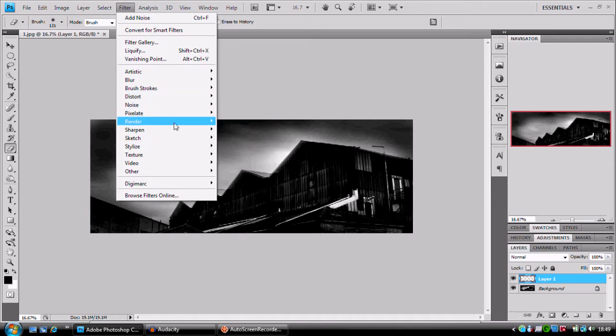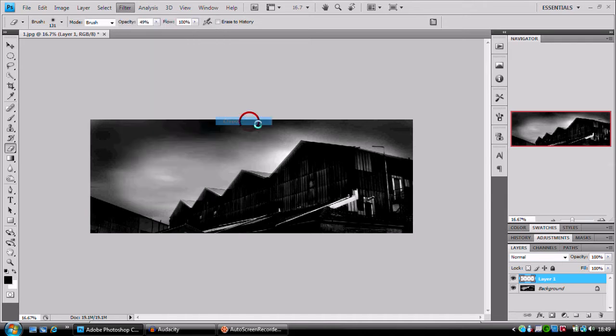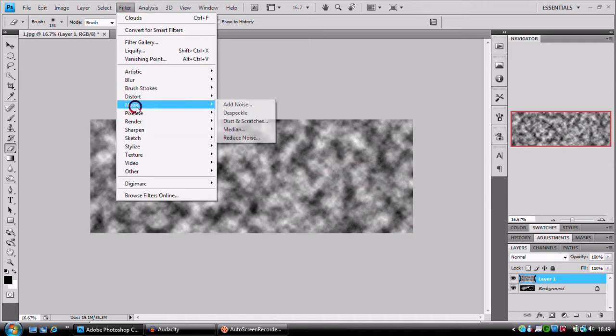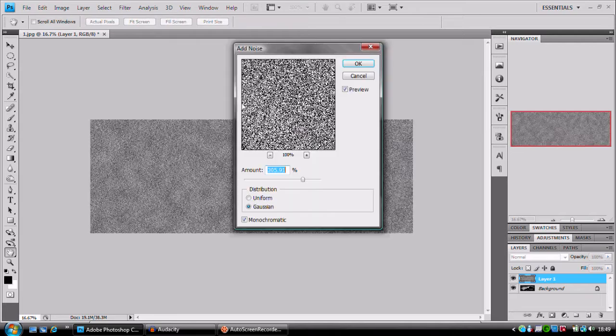Render, clouds, filter, noise, add noise. Gaussian, 300, monochromatic.